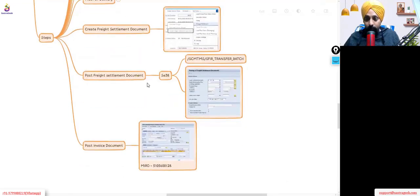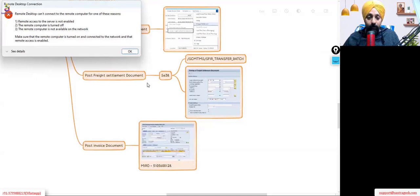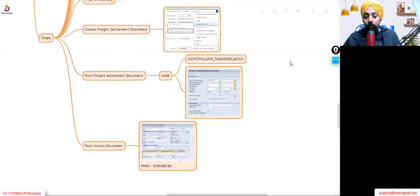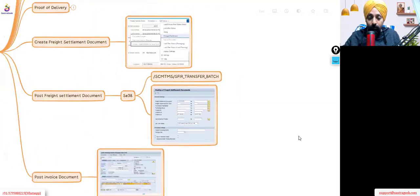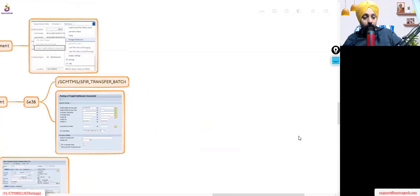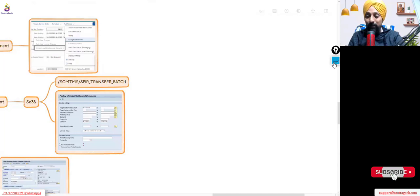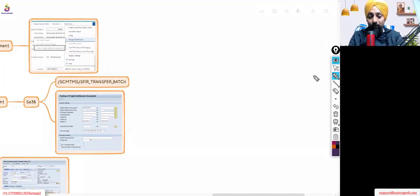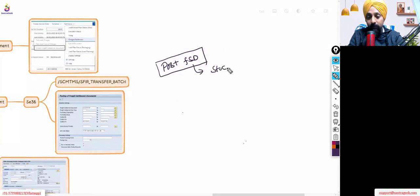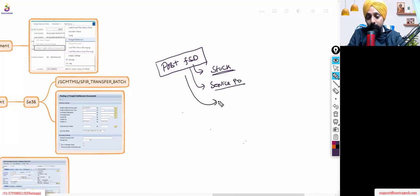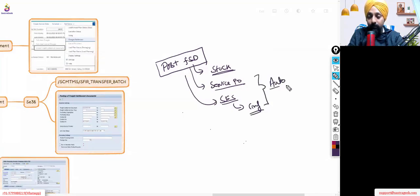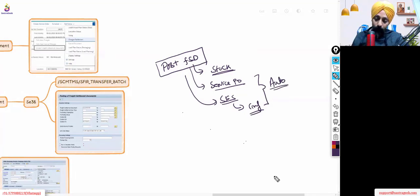Once you post the freight settlement document in this system, I don't have system access so I'll be explaining and also telling you how you can do the troubleshooting. This is a very common scenario in projects. We try to post the freight settlement document and the system got stuck. We were expecting that a service PO should be generated, a service entry sheet should be generated, and the confirmation of the service entry sheet — these three steps should happen automatically, but it did not happen.